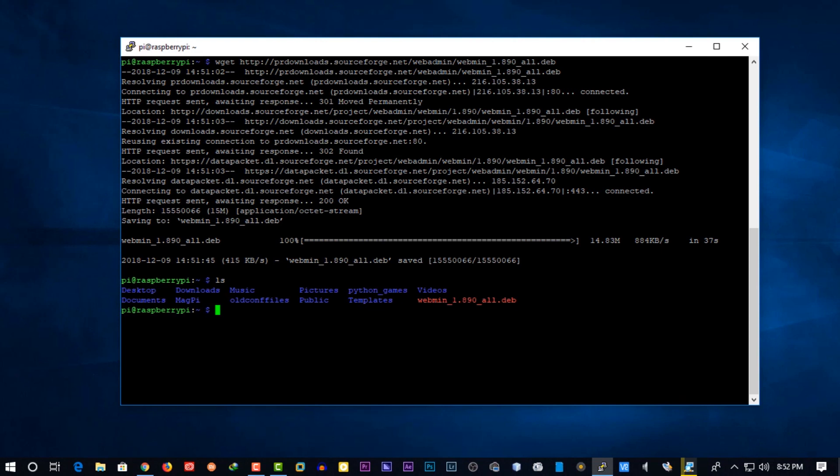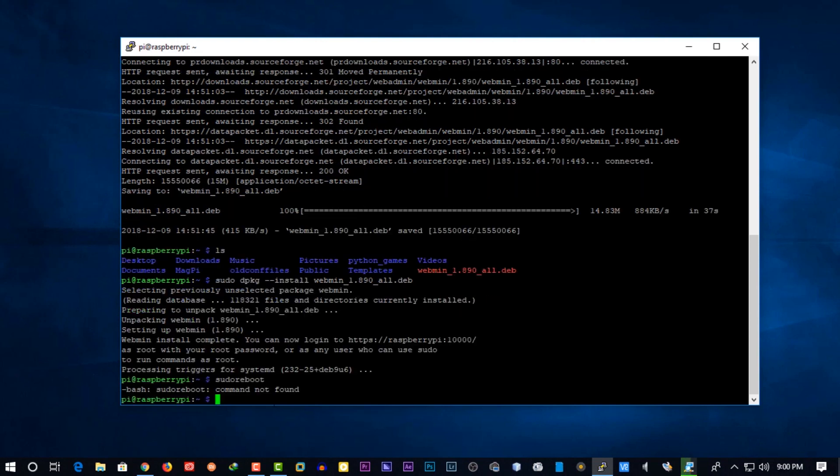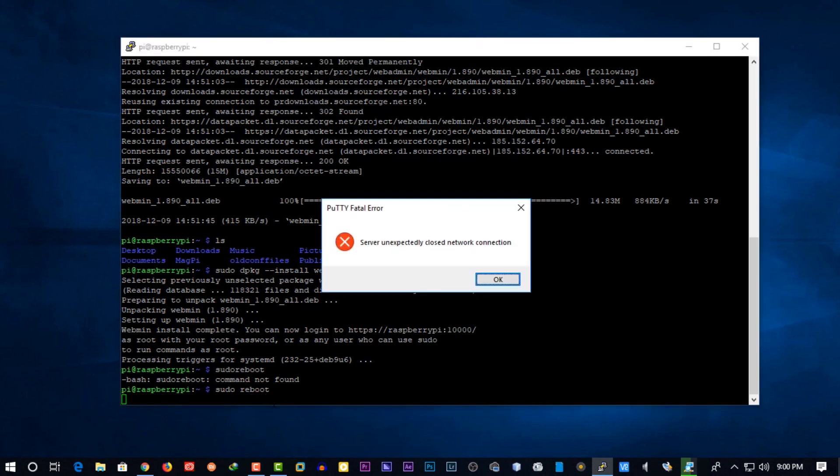Now install the webmin in your Pi by dpkg command. When the installation is completed, again reboot your Raspberry Pi.